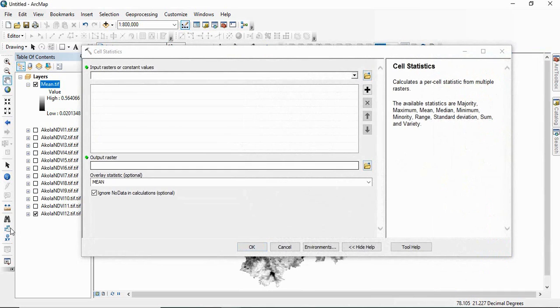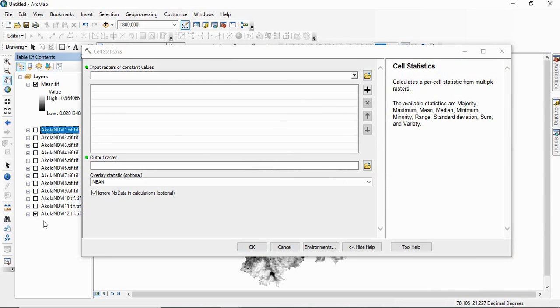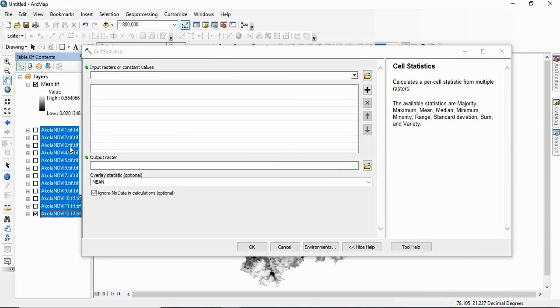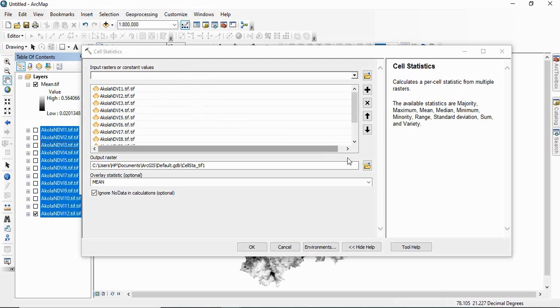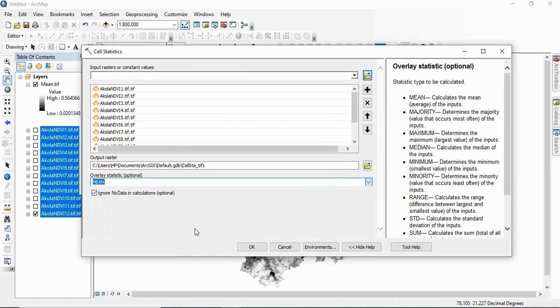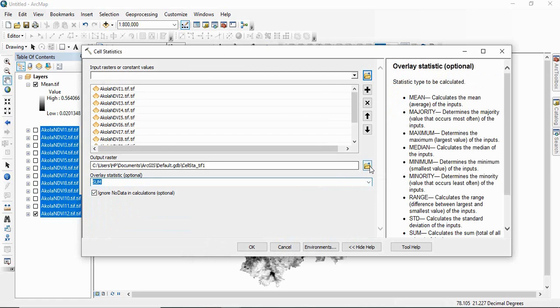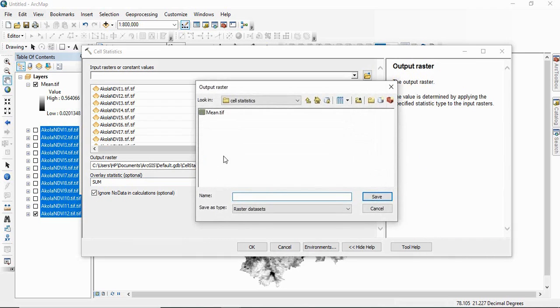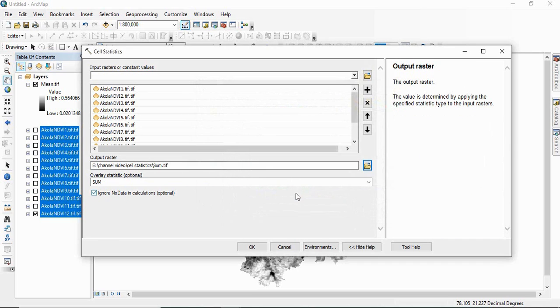if you want to calculate all the sum of all the 12 months. So here you have to select the sum and you can save it as sum.tiff and click OK.